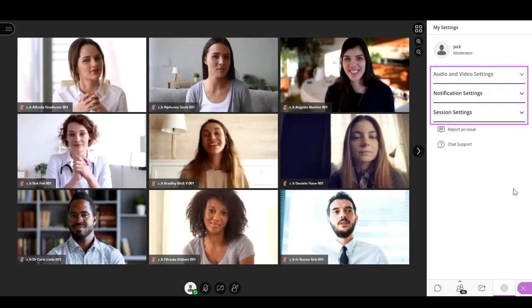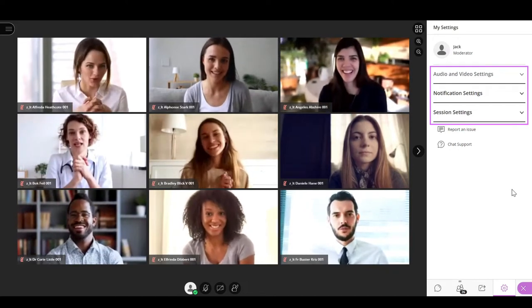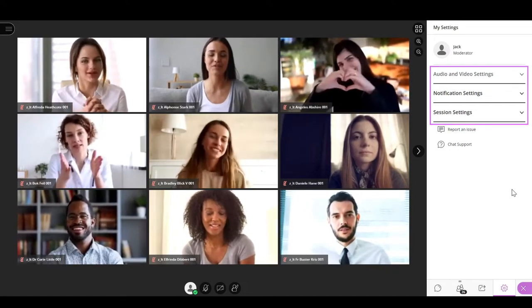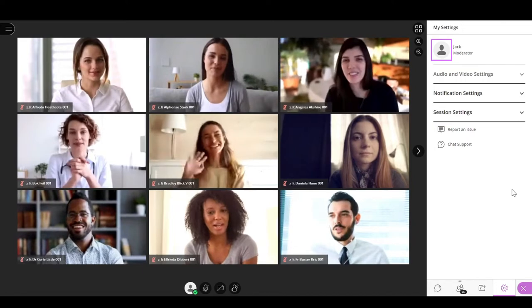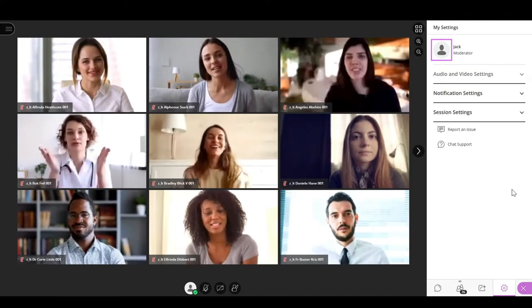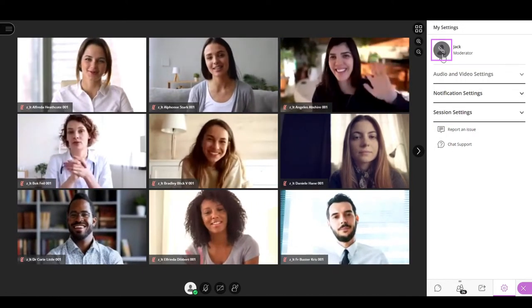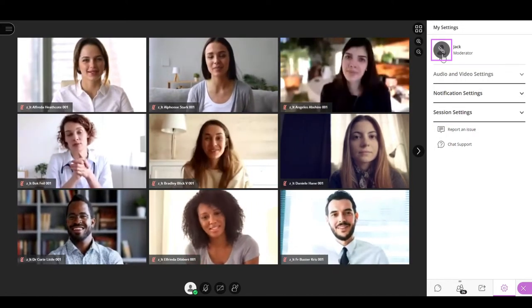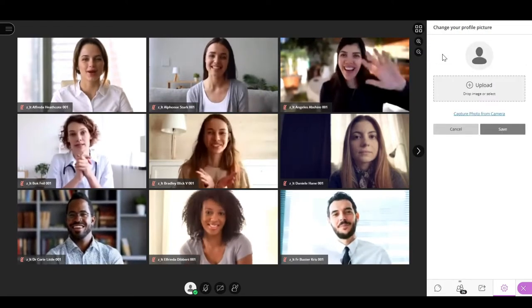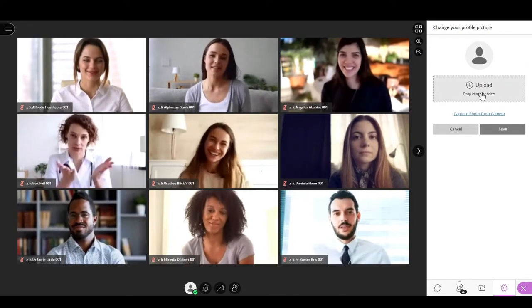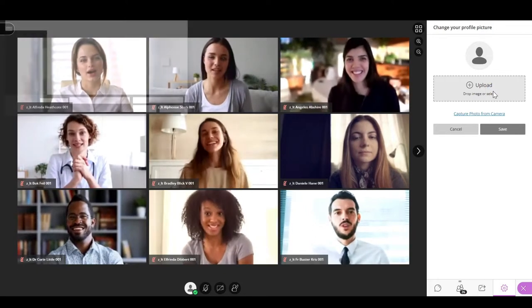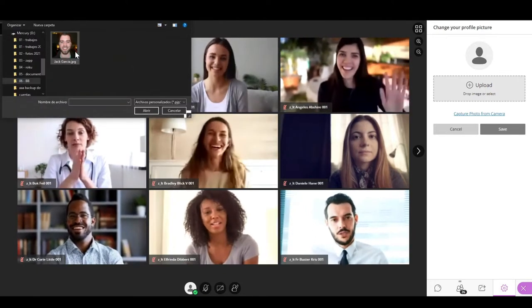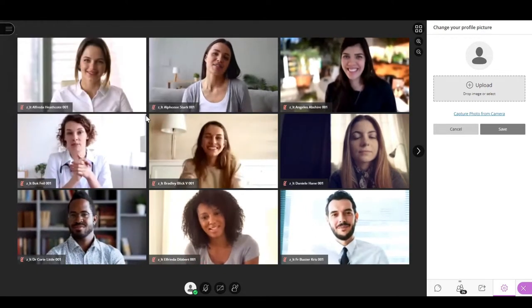The first option available is to change your profile picture. To do that, select the circle next to your name. There you can remove the actual picture, upload a new one, or capture a photo from the camera.